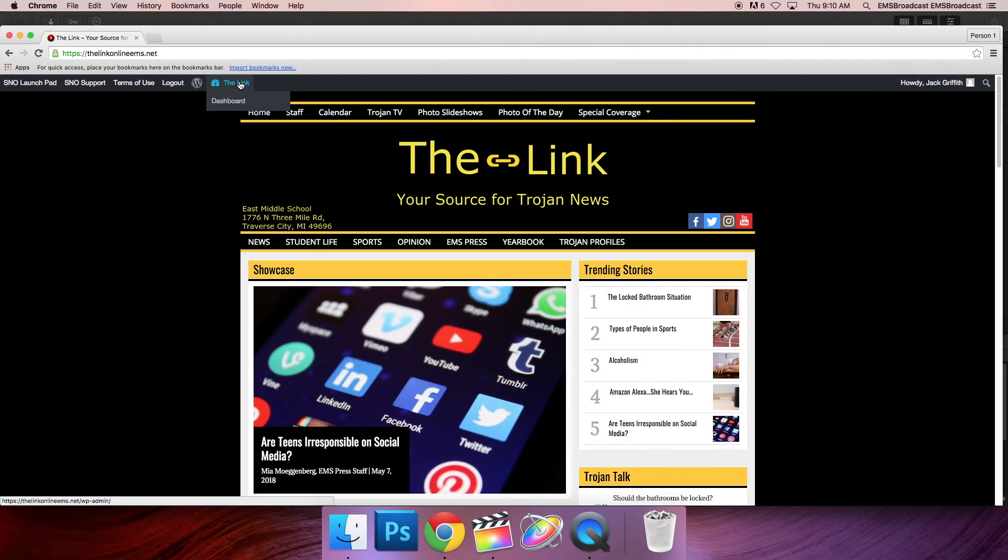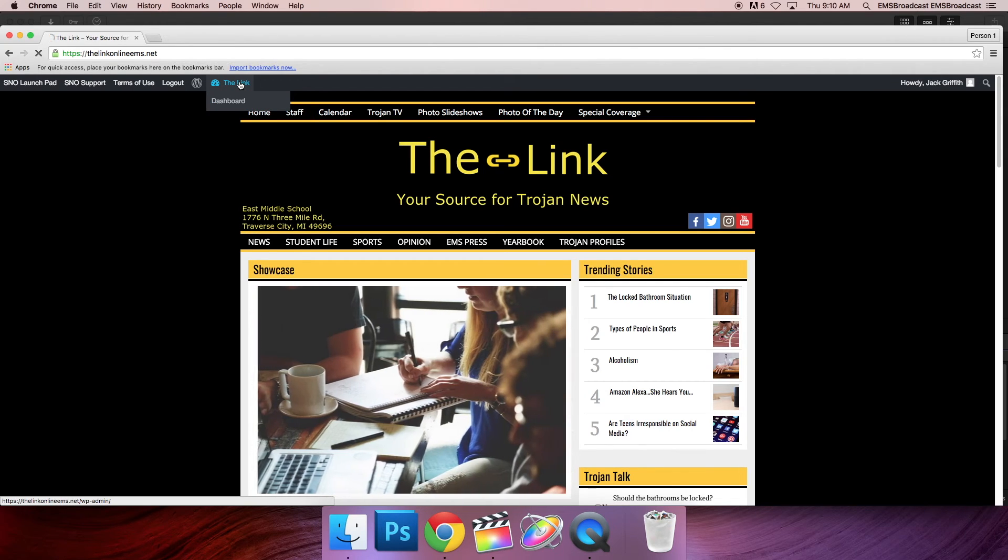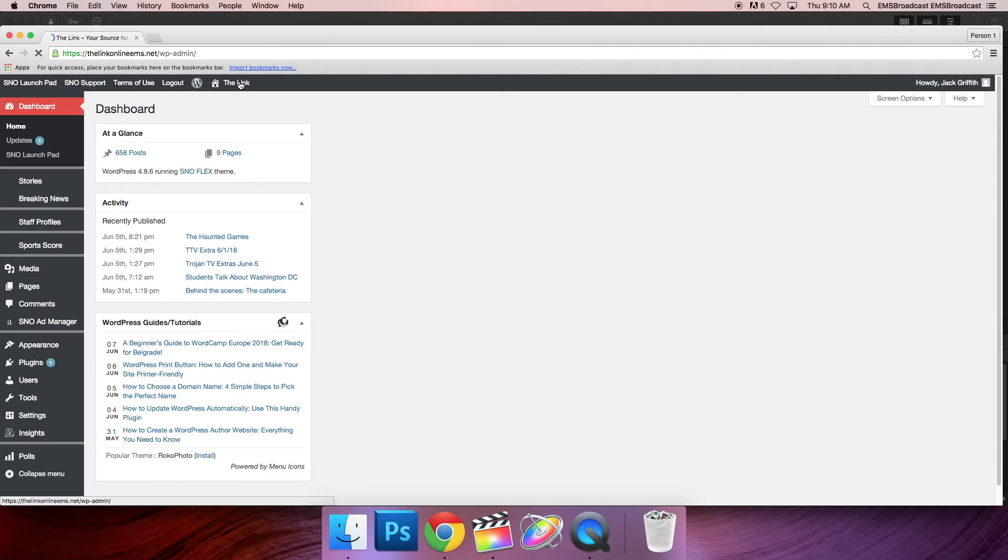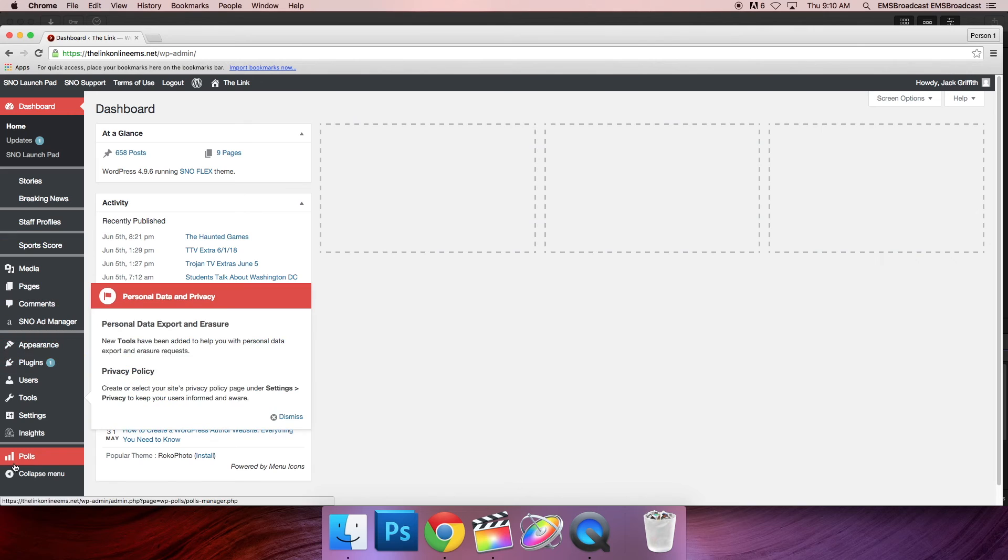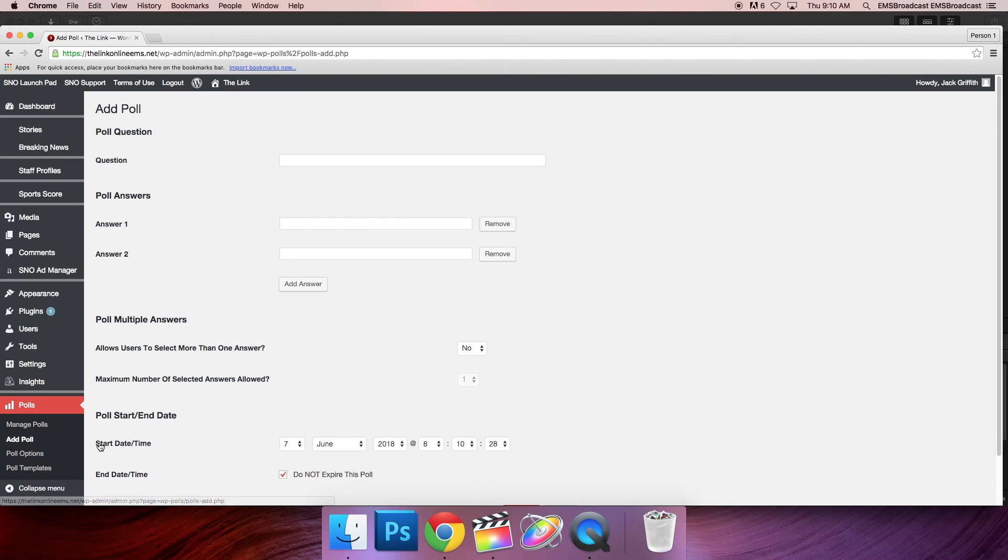To add a survey to the link, go to the dashboard. Then go to polls and add poll at the bottom.